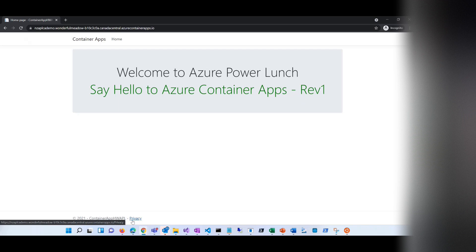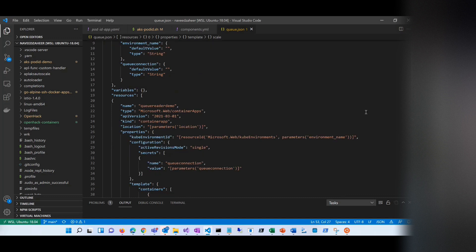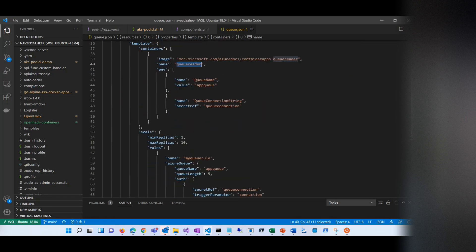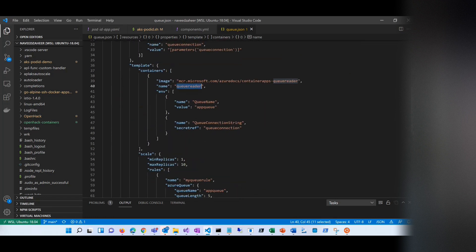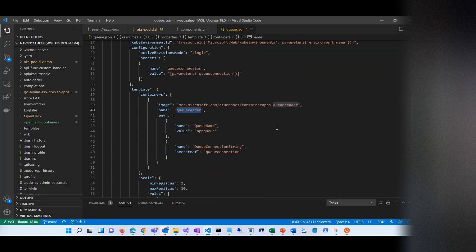Let's take a look at one other thing, which is auto-scaling. For that example, I have created an app which is a queue reader. I'm using one of the Microsoft samples — it has a queue reader sample. I've deployed that app in Azure Container Apps. It doesn't have a front-end — it's a headless app. The only thing it does is it's event-driven, reading a queue. This is the app queue name it reads, and when a message arrives in the queue, it tries to process it.